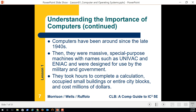Most people don't realize computers have been around since about the 1940s, used militarily for breaking code. Massive special-purpose machines like Univac and ENIAC were used by the military and government. Networking actually started as a government project that later got privatized when they saw its value. We'll also talk about the difference between the Internet and the World Wide Web — those are actually two completely different things.